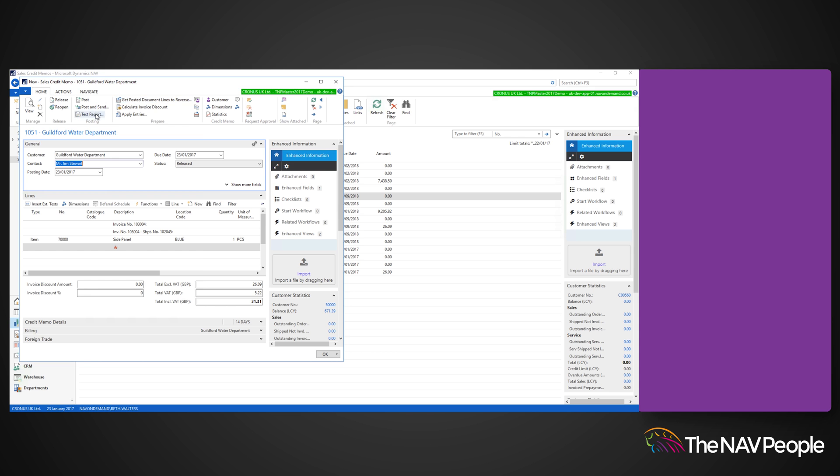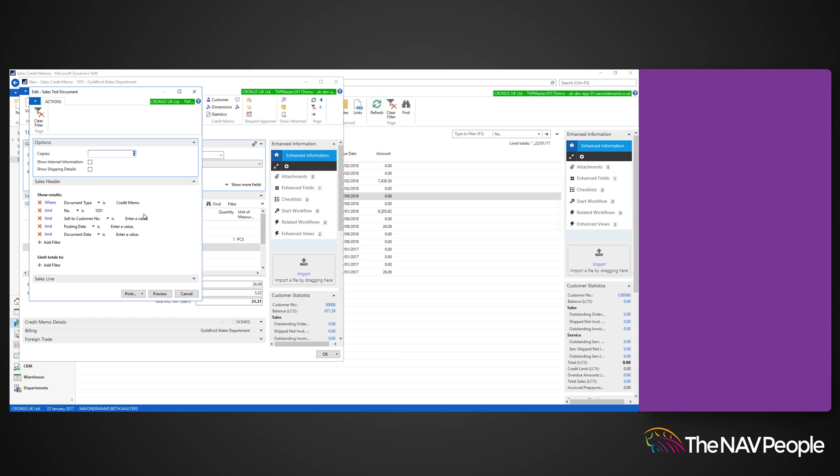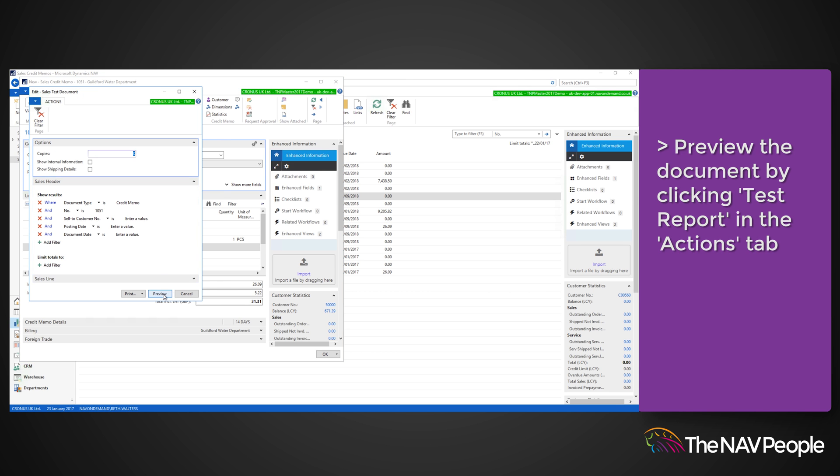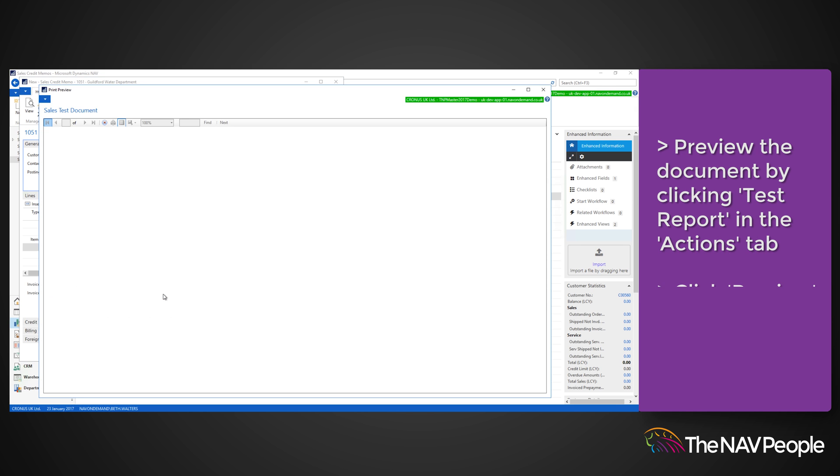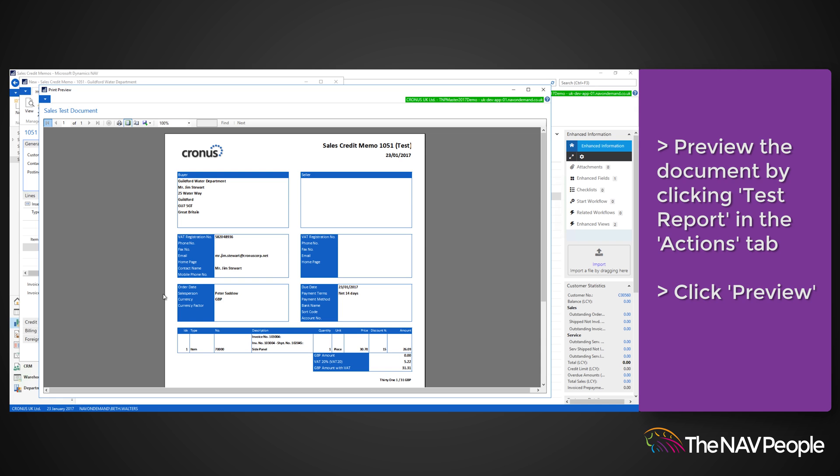You can preview the documents by clicking Test Report from the Actions tab on the ribbon and clicking Preview.